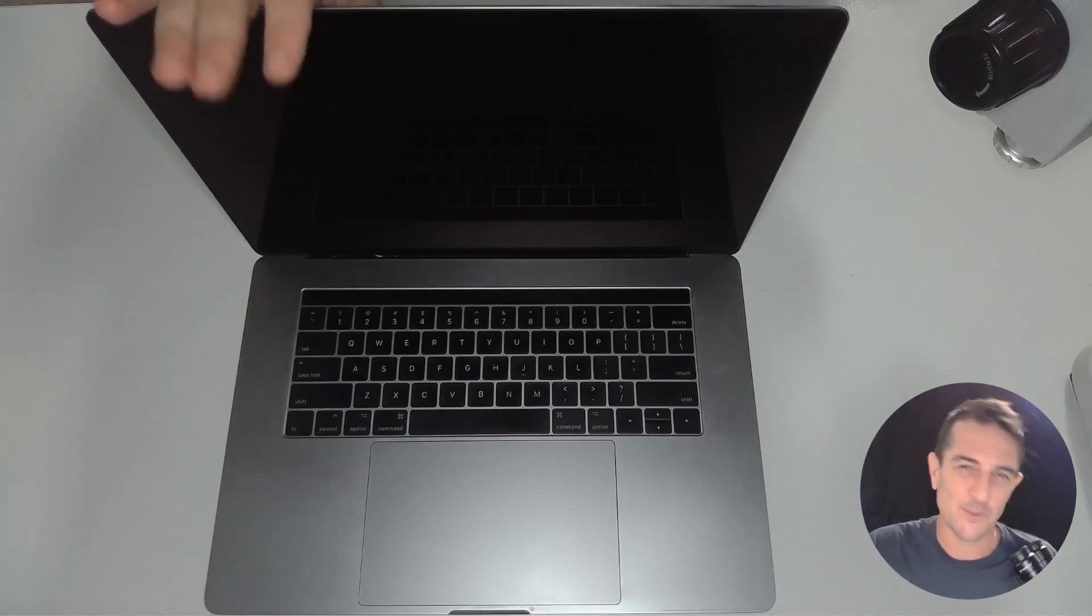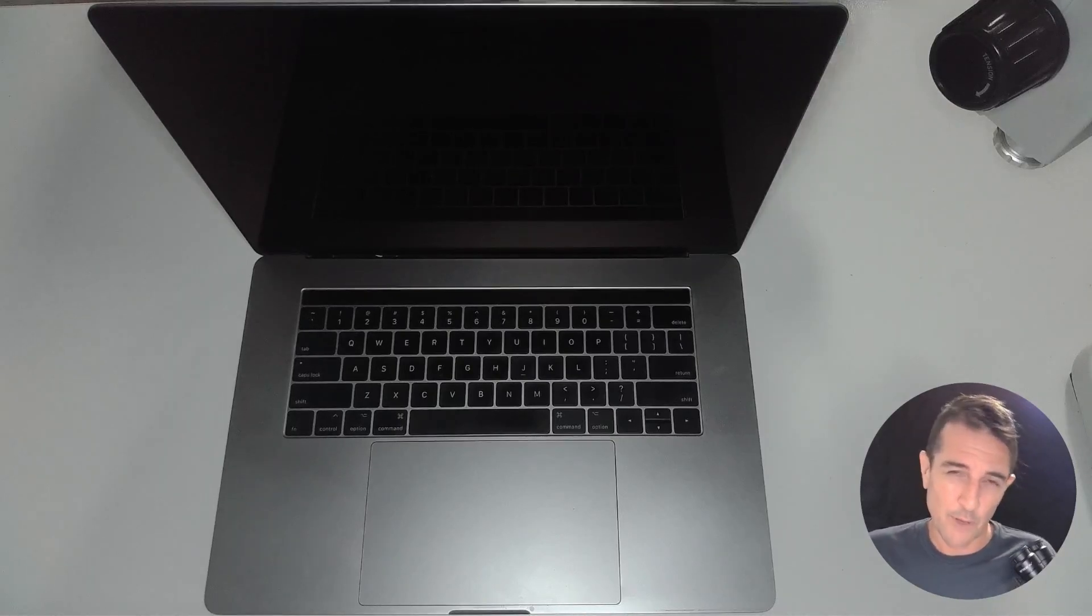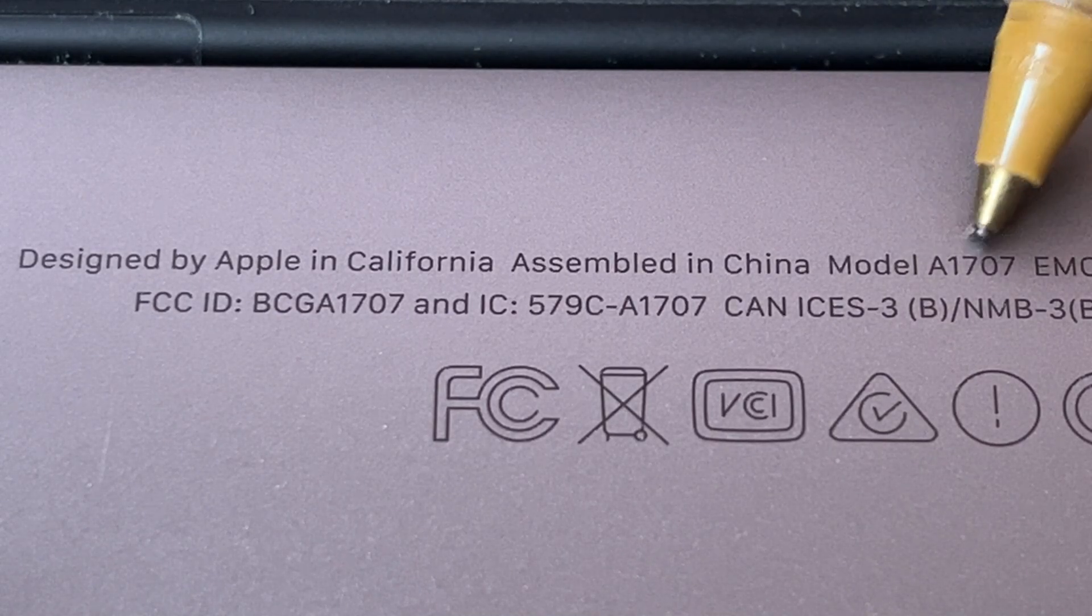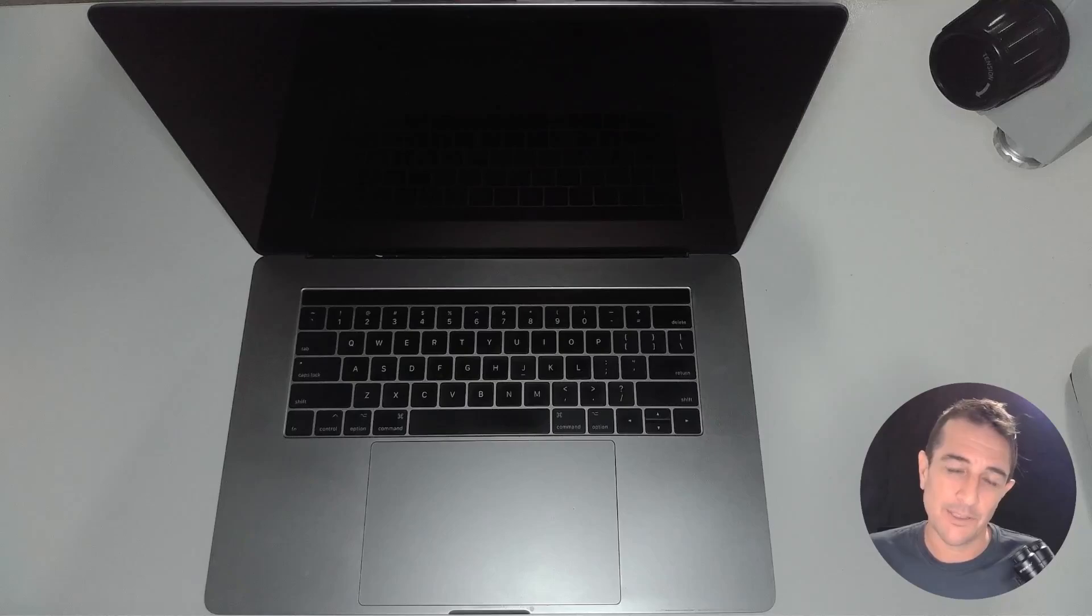Welcome to the channel guys, I'm a professional data recovery engineer, and customers mail in these faulty MacBooks from all around the country, and it's my job to get the data back. Now this model MacBook Pro is the A1707, and you can find the model number underneath the bottom in the fine print at the back.